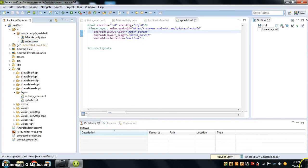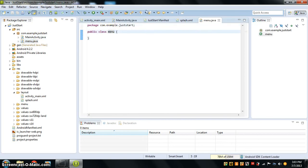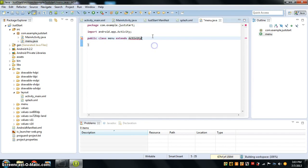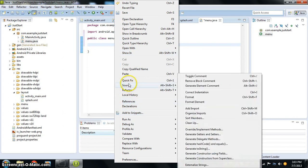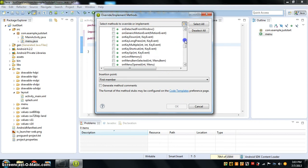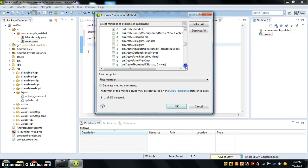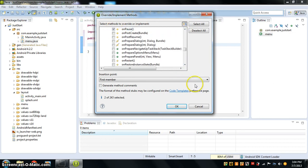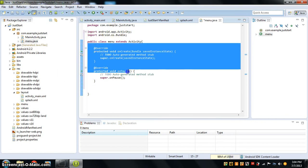This menu class is going to be made. We just want to say "extends Activity," import the activity, and now underneath it you want to press source, override implement methods — on create and on pause. Now we've basically made that.